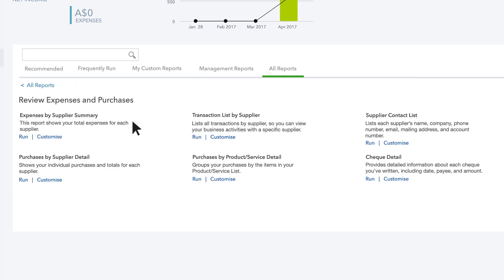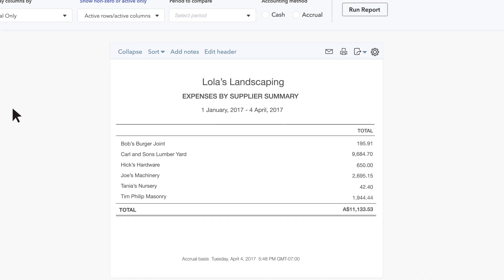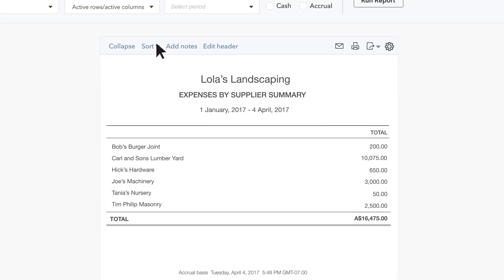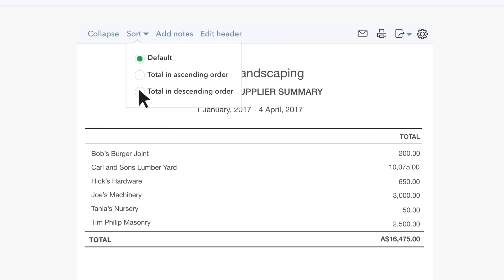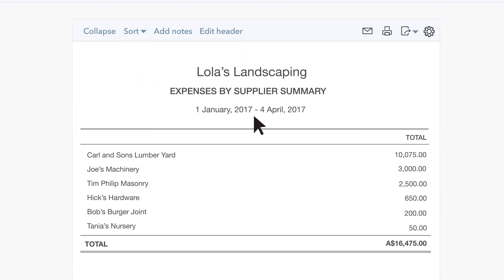Take a look at the Expenses by Supplier Summary report. Want to see which suppliers you spend the most money on? Go to Sort By and choose Total in Descending Order. Now the suppliers you've paid the most appear first in the report.